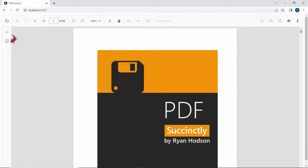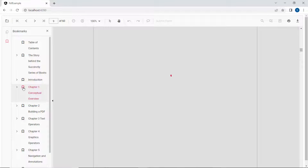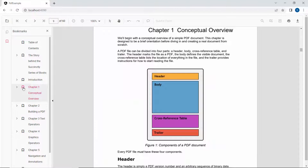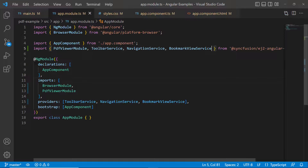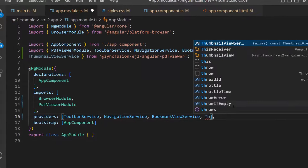Now the bookmark option is enabled in the toolbar. For example, I want to bookmark the first chapter, so click the bookmark option to select and bookmark the first chapter. Next, I will proceed to enable the page thumbnail option to display miniature representations of the pages in a PDF file. To do that, I import the thumbnail view service from this package and include it in the providers section.